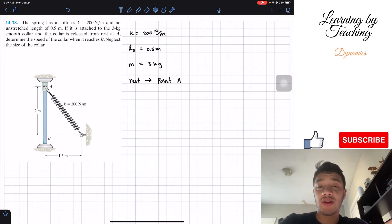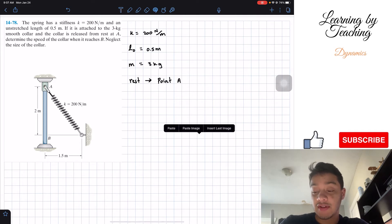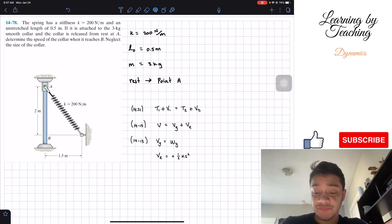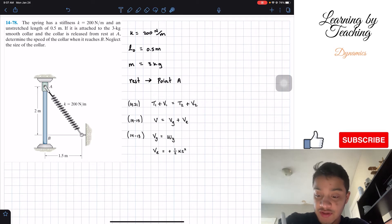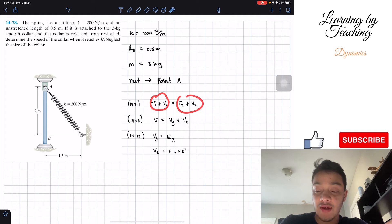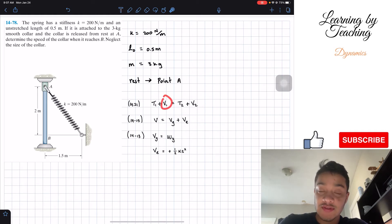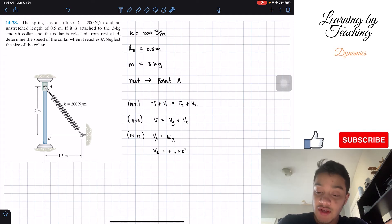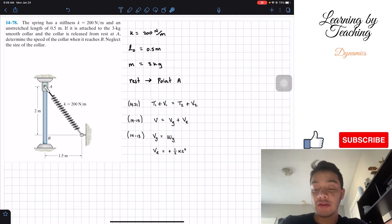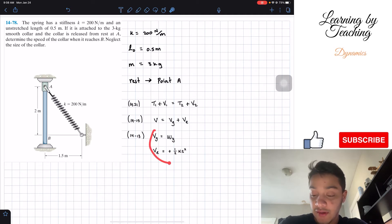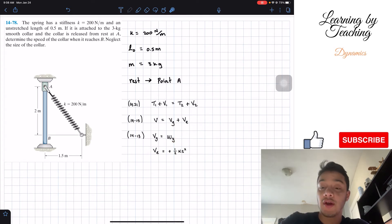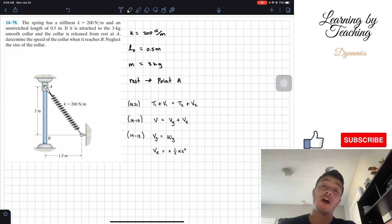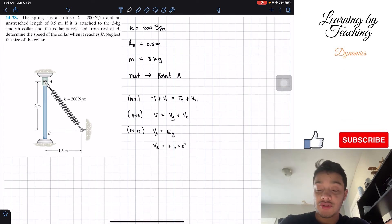In order to do this, we're going to utilize chapter 14 equations, which is basically the conservation of energy. Conservation of energy uses this equation, and we are going to take into account the two points that we have — A and B. We need the potential energy from both points, and we find that using gravitational potential and elastic potential.